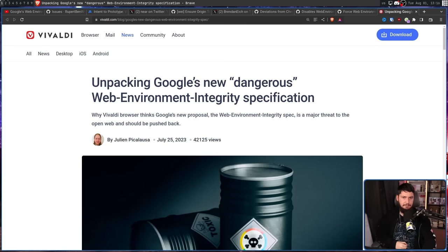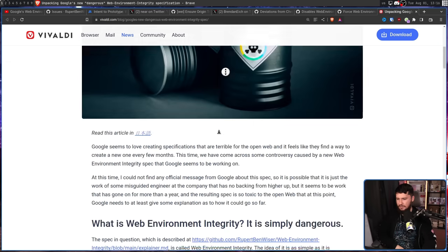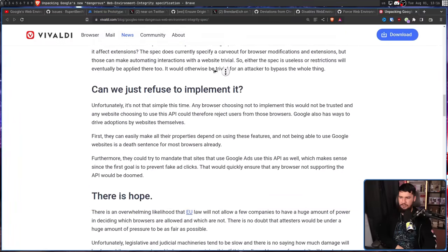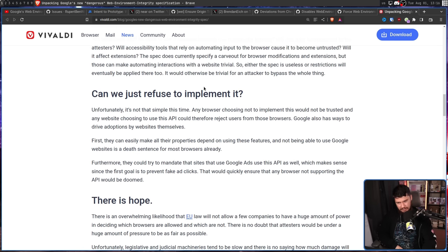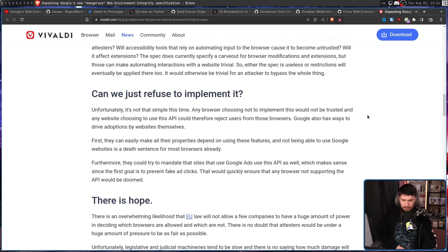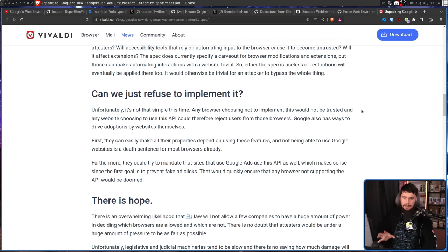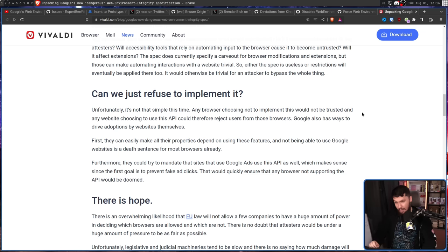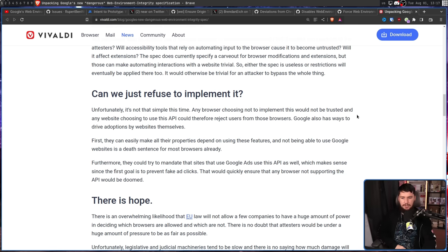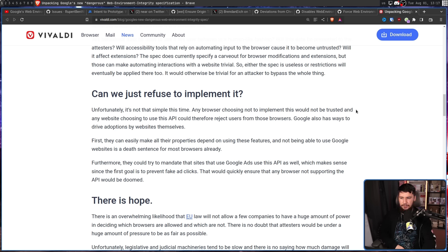Vivaldi has also made a statement. Unpacking Google's new dangerous web environment integrity specification and scrolling down to the section on can we just refuse to implement it, unfortunately, it's not that simple this time. Any browser choosing not to implement this would not be trusted and any website choosing to use this API would therefore reject users from those browsers. Google also has ways to drive adoption by websites themselves. Firstly, they can easily make all their properties depend on these features and not being able to use Google websites is a death sentence for most browsers already. Furthermore, they can mandate the sites that use Google Ads, which is most of the internet that has advertising, use this API as well, which makes sense since the first goal is to prevent fake ad clicks. That would quickly ensure that any browser not supporting the API would be doomed.